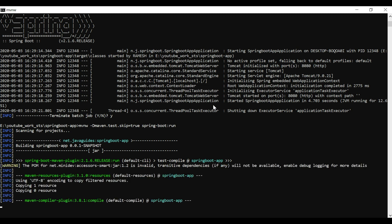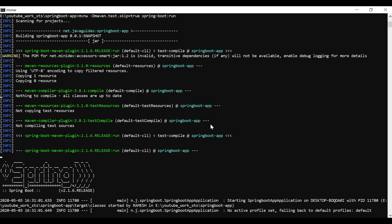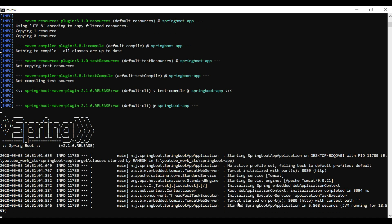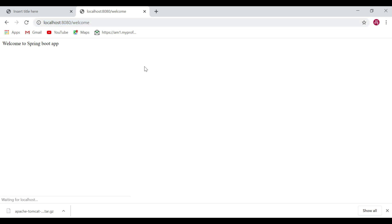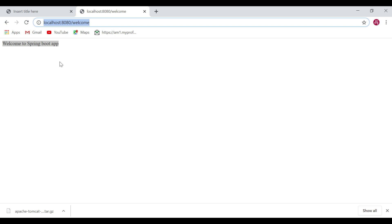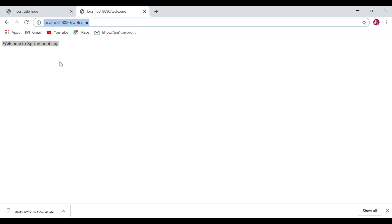Let's wait a moment. The application is up and running on the embedded Tomcat server on port 8080. Let's access the application from the browser — go to the /welcome endpoint and we get "Welcome to Spring Boot App" as the response. So this is how we run a Spring Boot application from the command line. There are two options: using java -jar command, and using the Spring Boot Maven plugin with mvn spring-boot:run.